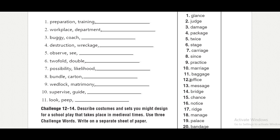Office, office. Message, message. Bridge, bridge. Chance, chance. Notice, notice. Ridge, bridge. Manage, manage.